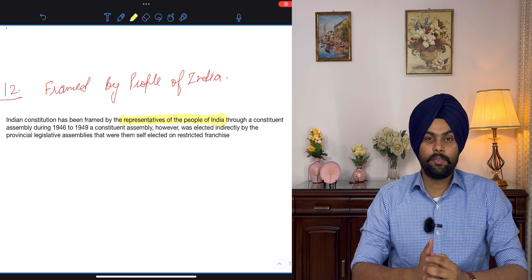The seventh characteristic is Fundamental Duties, which were not in the Constitution since inception — they were added by the 42nd Amendment in Part 4A. Originally 10 fundamental duties were provided, and then an 11th duty was added. There cannot be any right without a corresponding duty, so citizens also have duties to fulfill towards the state.